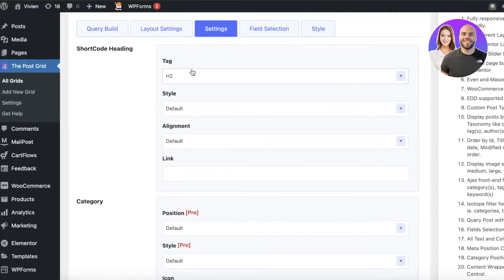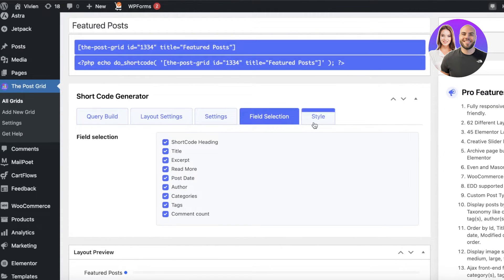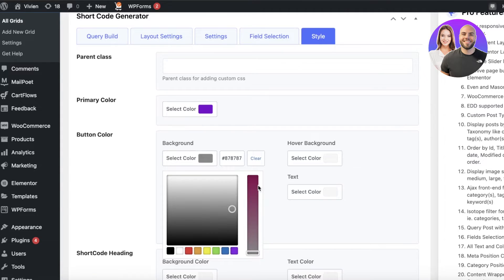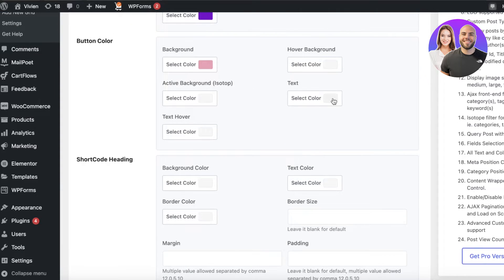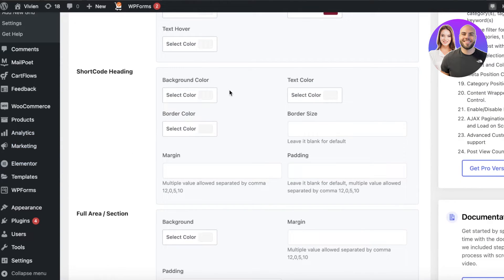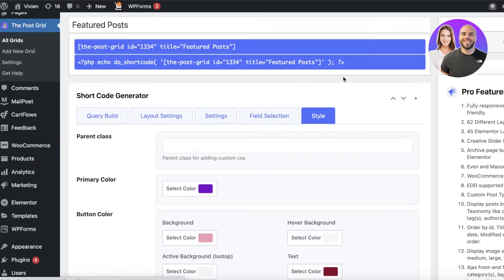Now copy the shortcode. There are a few more settings to look into — click on the Settings section to customize tag style and alignment as well as the title. You also have field selection and a style section: choose the parent color, parent class, and button color. I'll make the background slightly lighter. You can also add a hover background and a text color — let's choose a color for our text. After that you have shortcode heading and additional font and data styles you can add. Click Update when done.